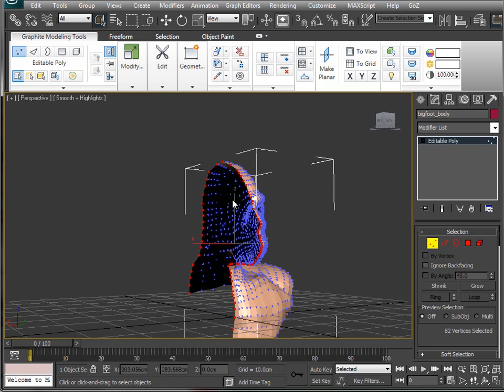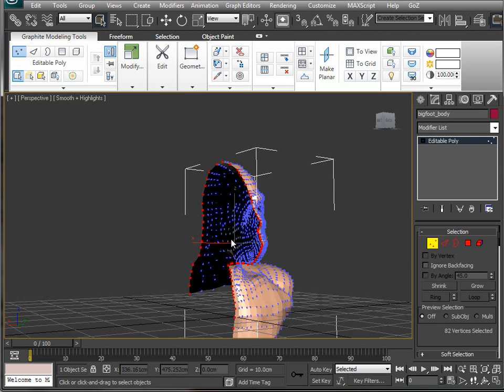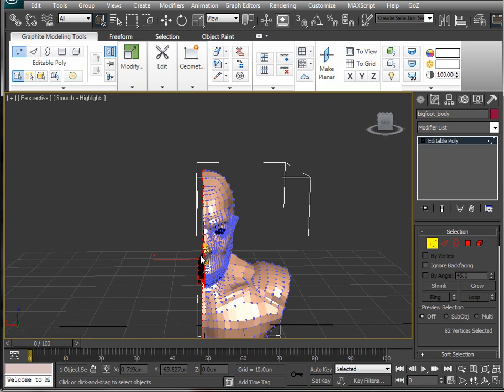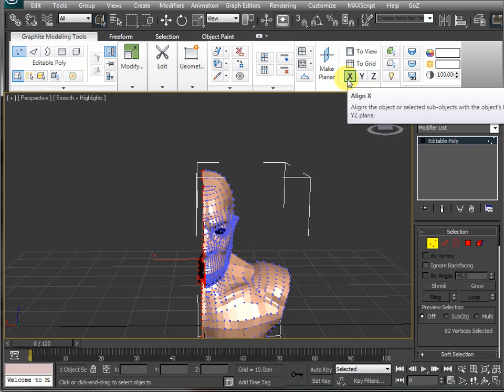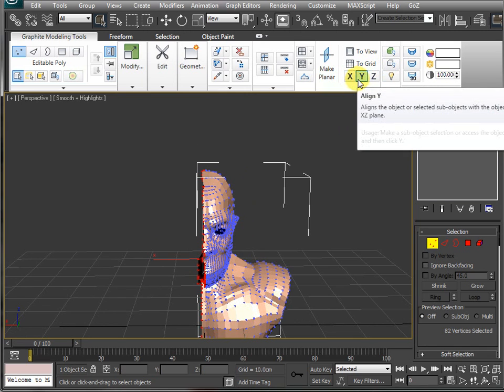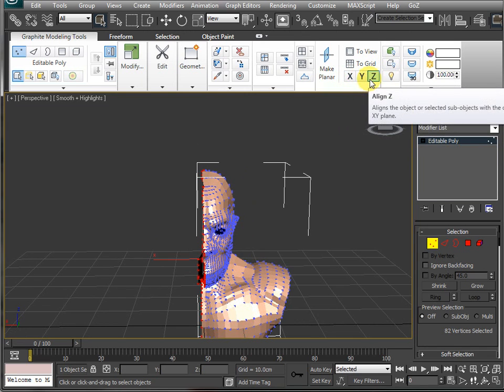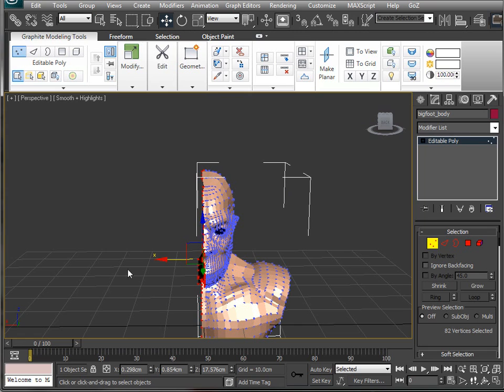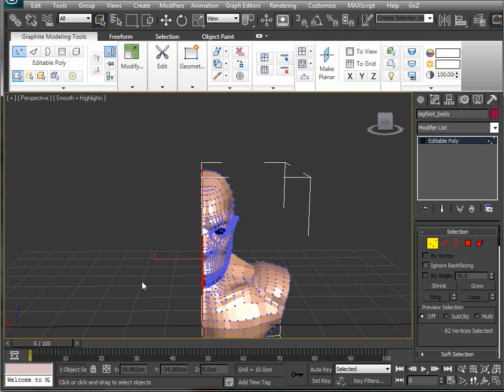Now to snap those to the correct axis you've got these align tools here: align x, align y and align z. That's going to snap them to the axis you want. In my case, it's the x axis here. I'm just going to press x and everything is snapped perfectly into place.